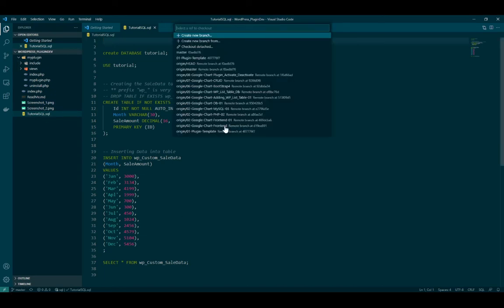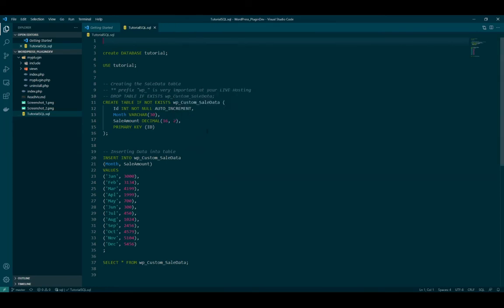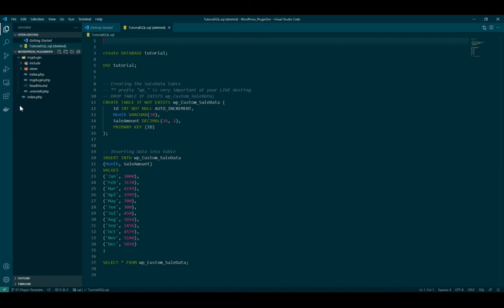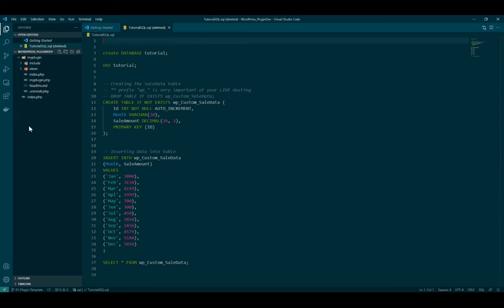And then if you switch it back to the zero one, that's template. And then you see that there's less files. So this is the initial starting point. I'll be using that one inside my tutorial.